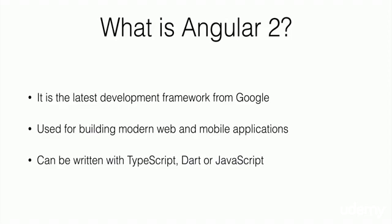One thing to note here is that Angular 2 is a framework. It's not a new programming language or a new standard, but a development framework that can be written in different languages, such as TypeScript, Dart, or JavaScript. In this course, we will learn how to code Angular 2 with TypeScript.